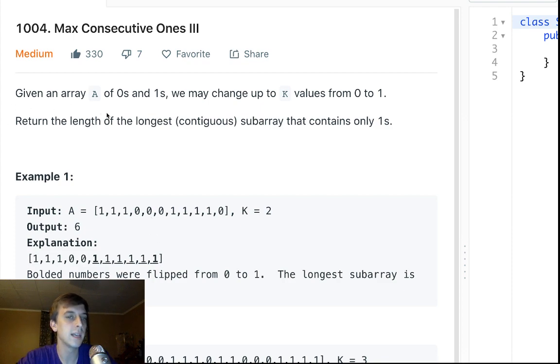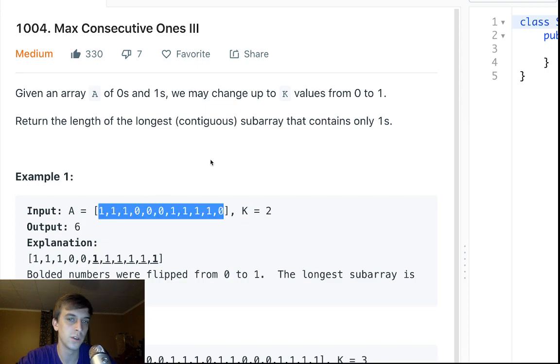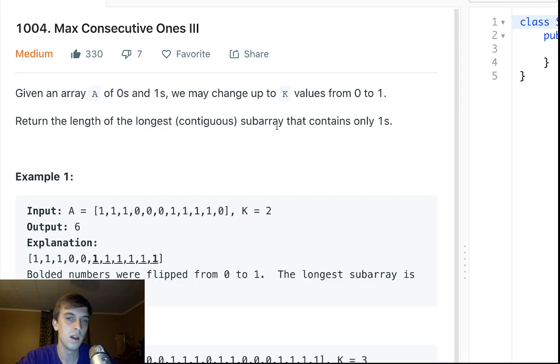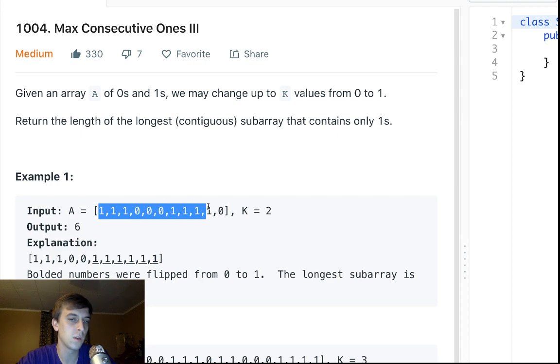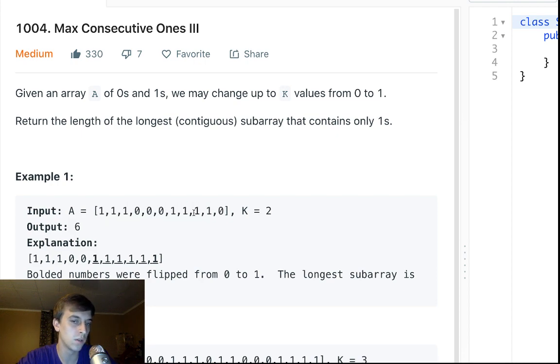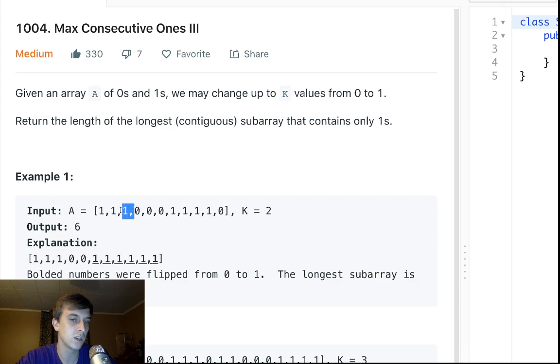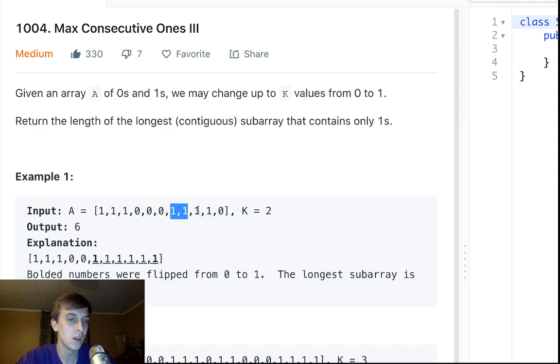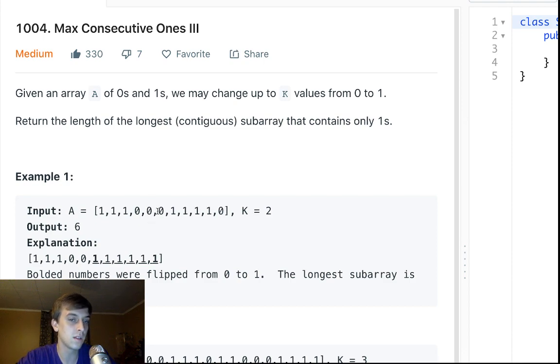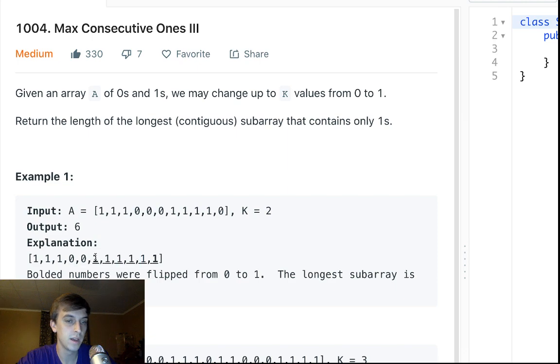Return the length of the longest contiguous, meaning next to each other elements, subarray that contains only ones. So we want the longest subarray that contains only ones within this, and it has to be contiguous touching ones. And also we could change any zeros into ones. So the longest in this case is right here. It shows you right here.